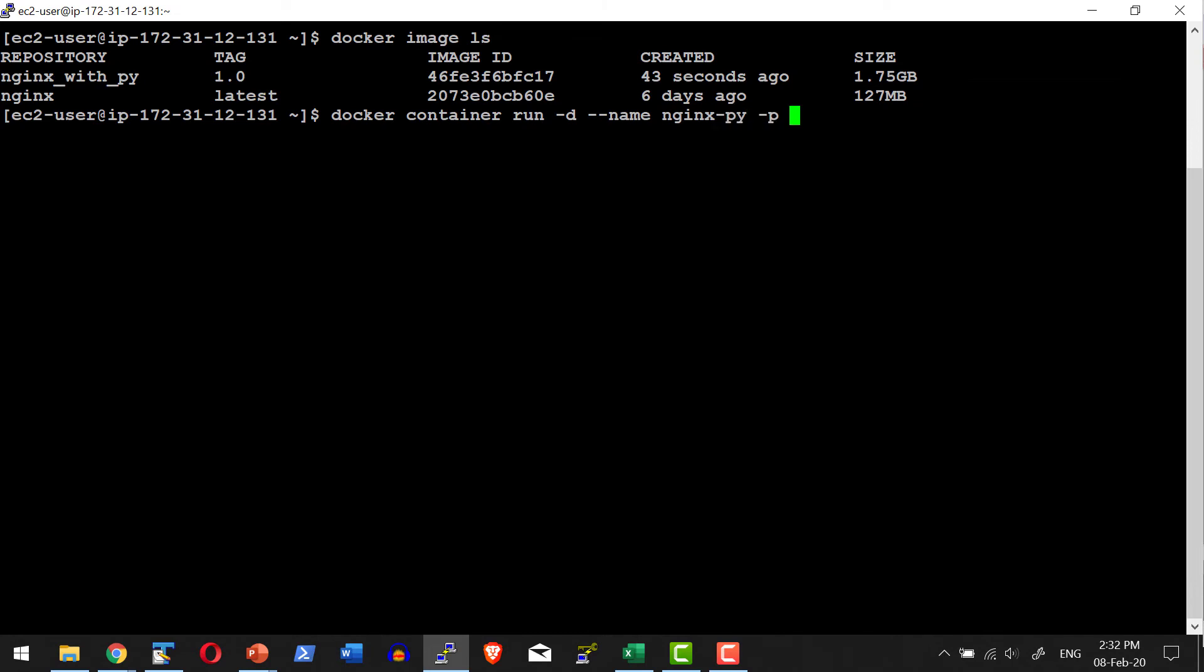I'll go ahead and map it with 6091 to port 80 of the container, and the name of the repository nginx_with_py and it will have tag 1.0.